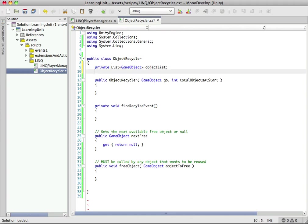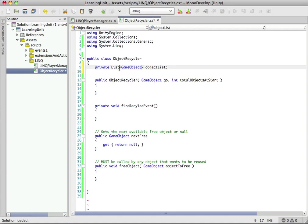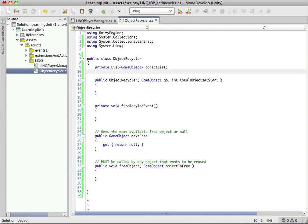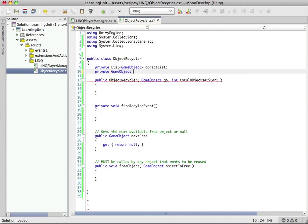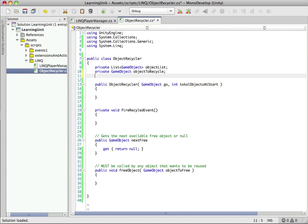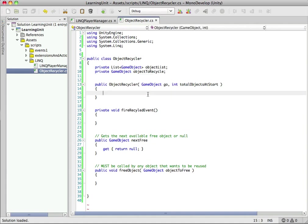Array list always stores objects, so when you start putting things in and pulling them out, you have to do casting and that's wasted overhead with generic lists. The syntax is just open angle brackets, then put the class you want to store in the list. We're going to define one more instance variable - the object that we want to recycle.